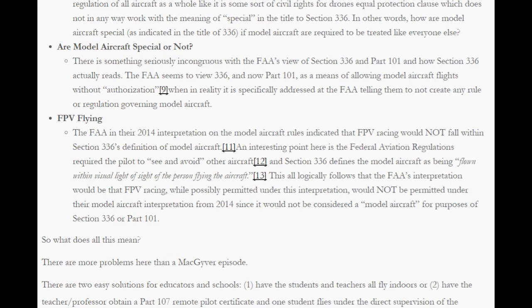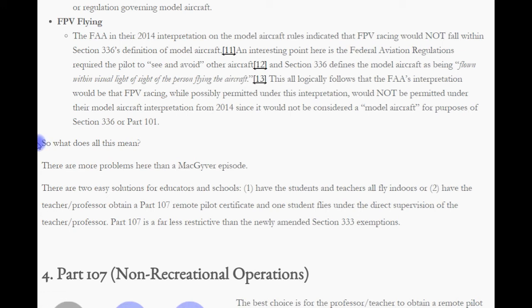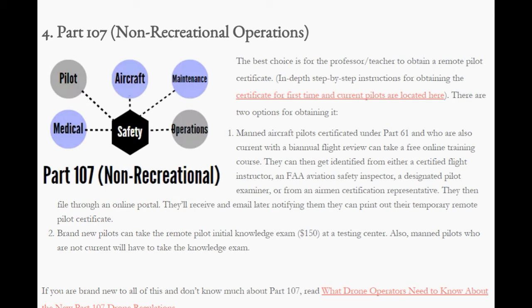So what does this all mean? There are more problems here than a MacGyver episode. There are really two easy solutions for educators in schools. One, have the students and teachers fly indoors. Or two, have the teacher or professor obtain a Part 107 remote pilot certificate, with one of the students flying under direct supervision of the teacher. Part 107 is far less restrictive than the newly amended Section 333 exemptions. So let's get down into Part 107, the non-recreational operations.